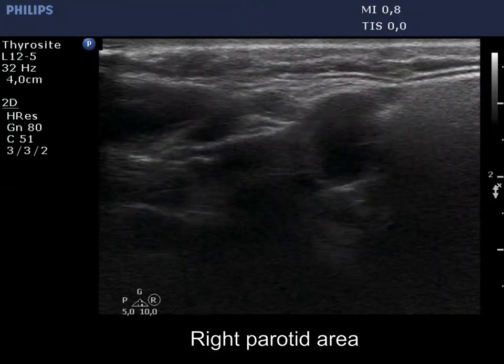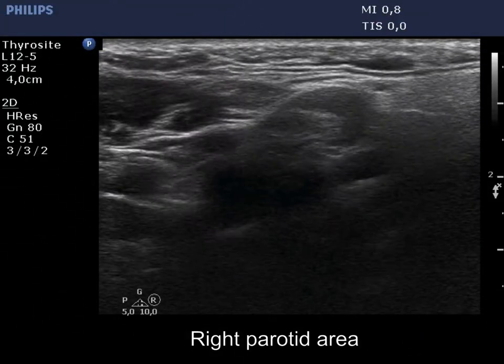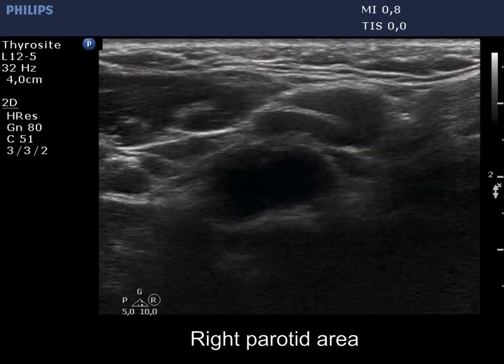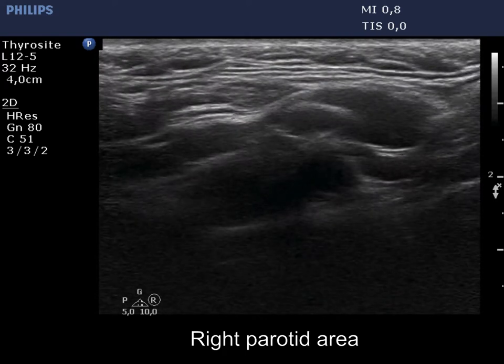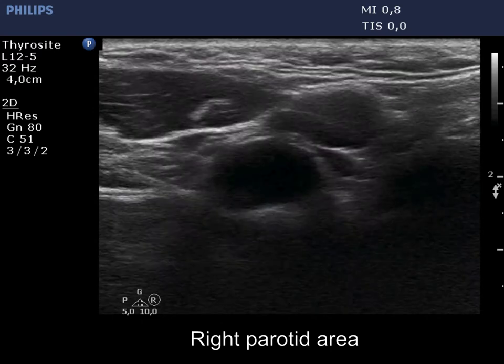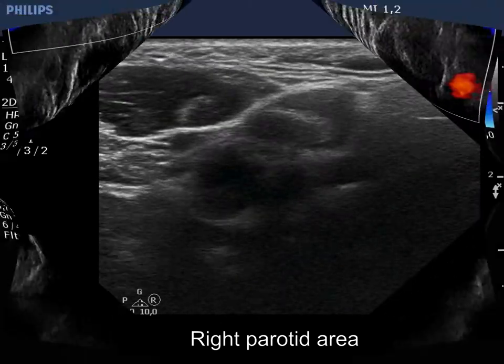Here is the parotid mass and now a lymph node below the former. The node is oval, deeply hypoechoic, and presents a regular hilum. The node shows no vascularity.